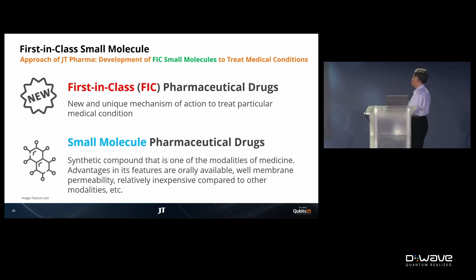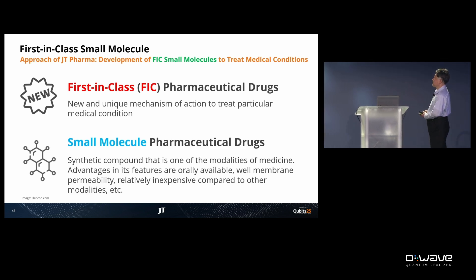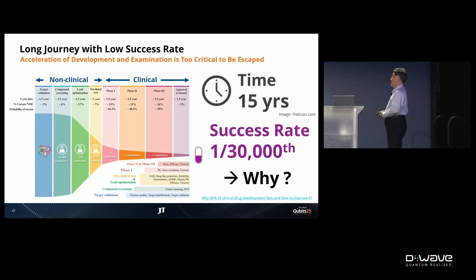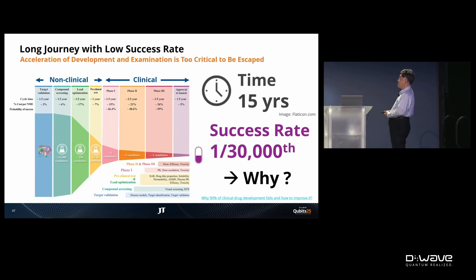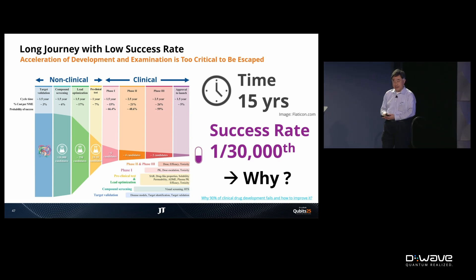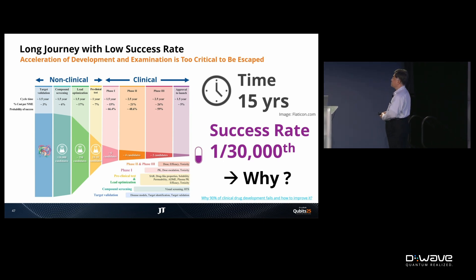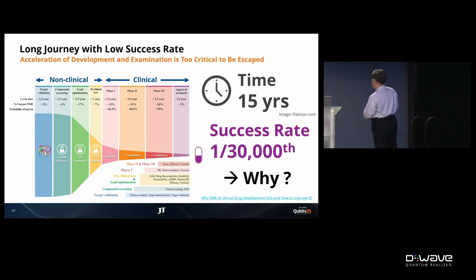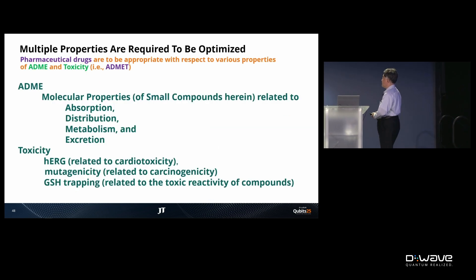For this purpose, we need advanced AI technologies and quantum computation technologies. Drug design work is still a very time-consuming, long journey, and the success rate is very low. In that sense, we truly need these technologies.